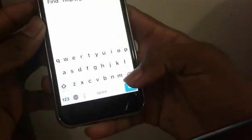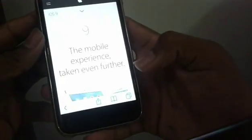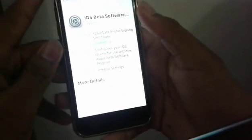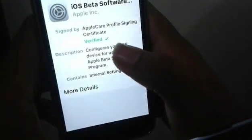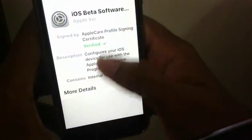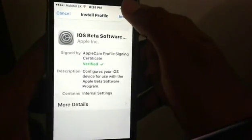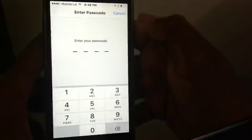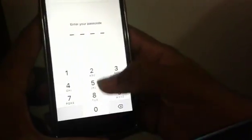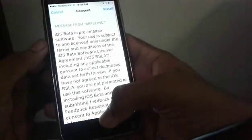Now you can download the settings and open the settings. You can install the Apple iOS Beta version of the software. You can install the actual file, and you can install the password in the user.